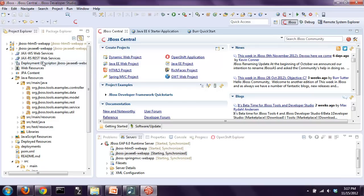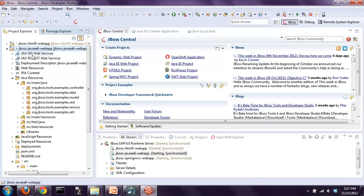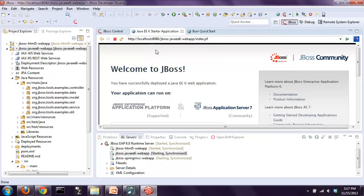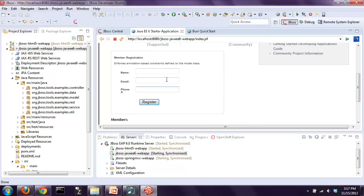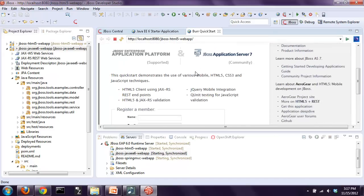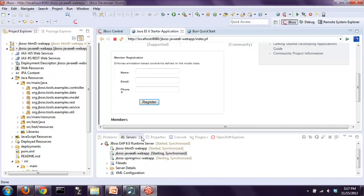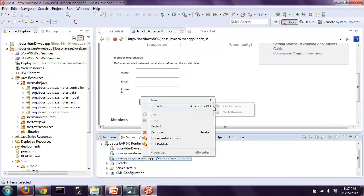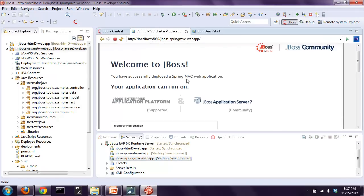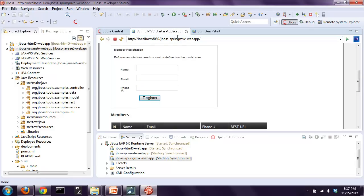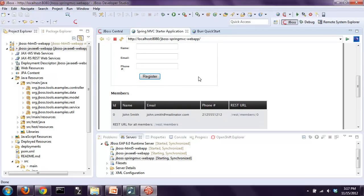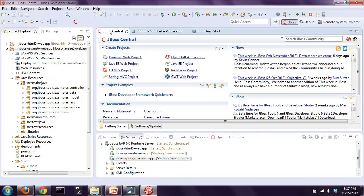Let's drill down on a couple of these. This is the Java EE6 web project - I've already clicked the button and generated this project. One thing we've done with all of these archetypes is implement the exact same sample application. All it does is allow you to enter new members into the database and get a list of members. This is the HTML5 one - it basically works the same as the plain Java EE6 one. And here's the Spring one - you can see it also looks the same. The idea is you can see all these different programming models and decide which one you want to work with.